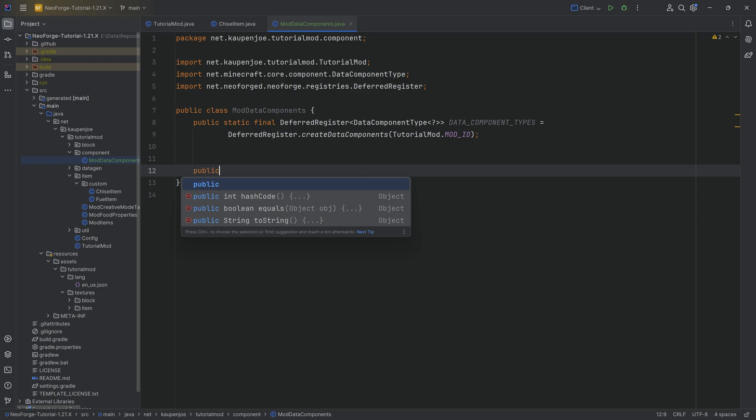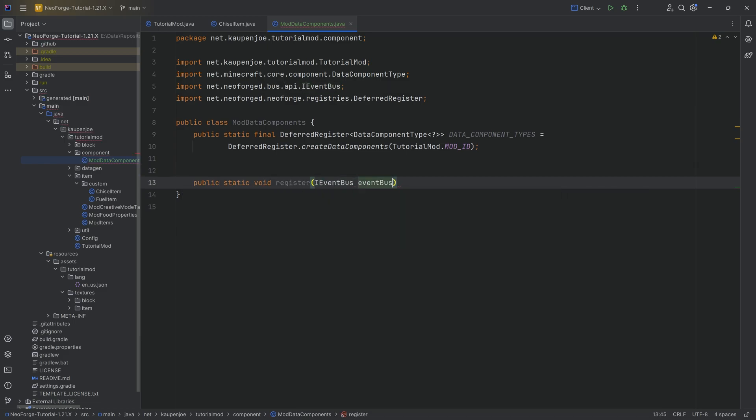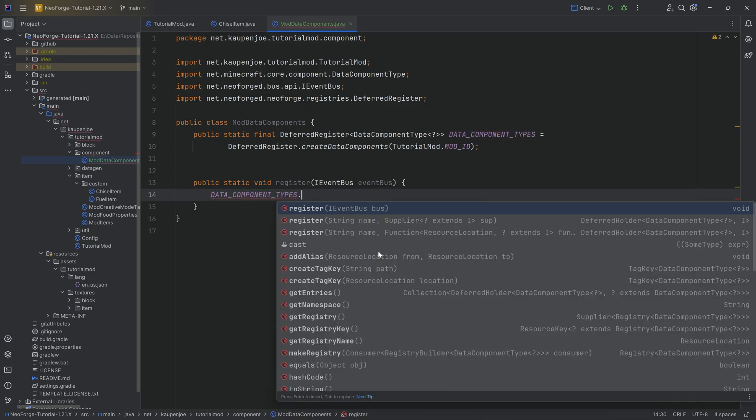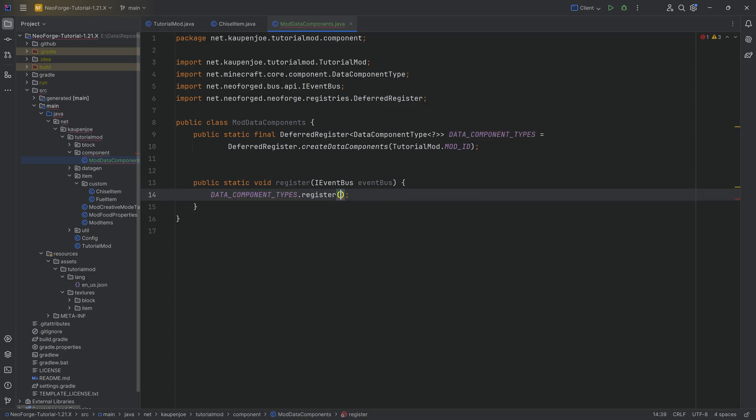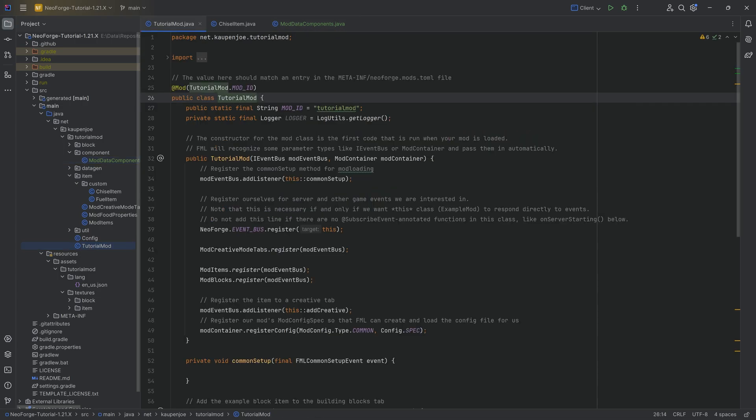Here we're going to have a public static void register method with an IEventBus eventBus. I'm going to take that particular deferred register passing in the event bus. All of the code is also available to you down below.